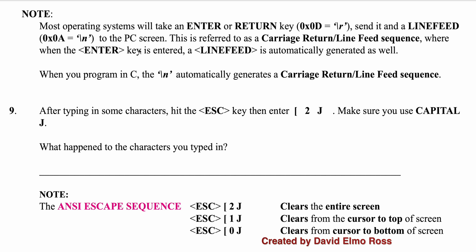Now it says here most operating systems will take an enter key or a return key, so on the PC it's an enter key, on the Mac it's a return key, and it's going to generate a 0x0d. And it has to send a line feed as well to move you back to the start of a new line. And so basically a backslash n, when you have it in your code when you say hello world backslash n, it's going to do a carriage return plus a line feed. Now one of the things it's going to ask us to do is after typing in some characters, hit the escape key, which is at the top left of your keyboard, then left square bracket 2N capital J. And let's see what's going to happen when we do that.